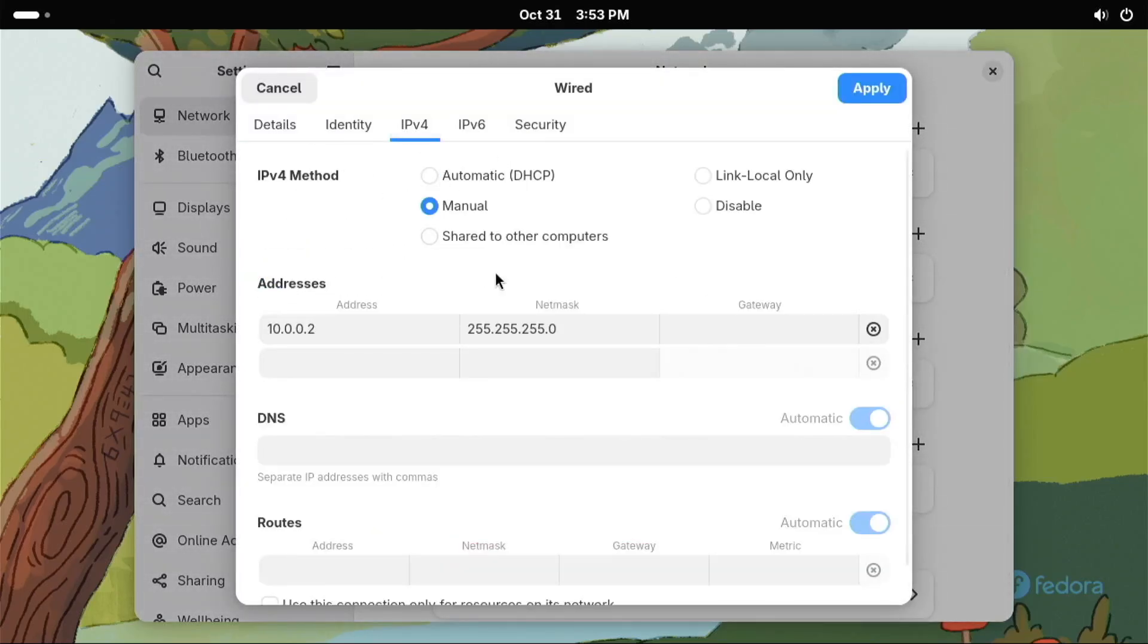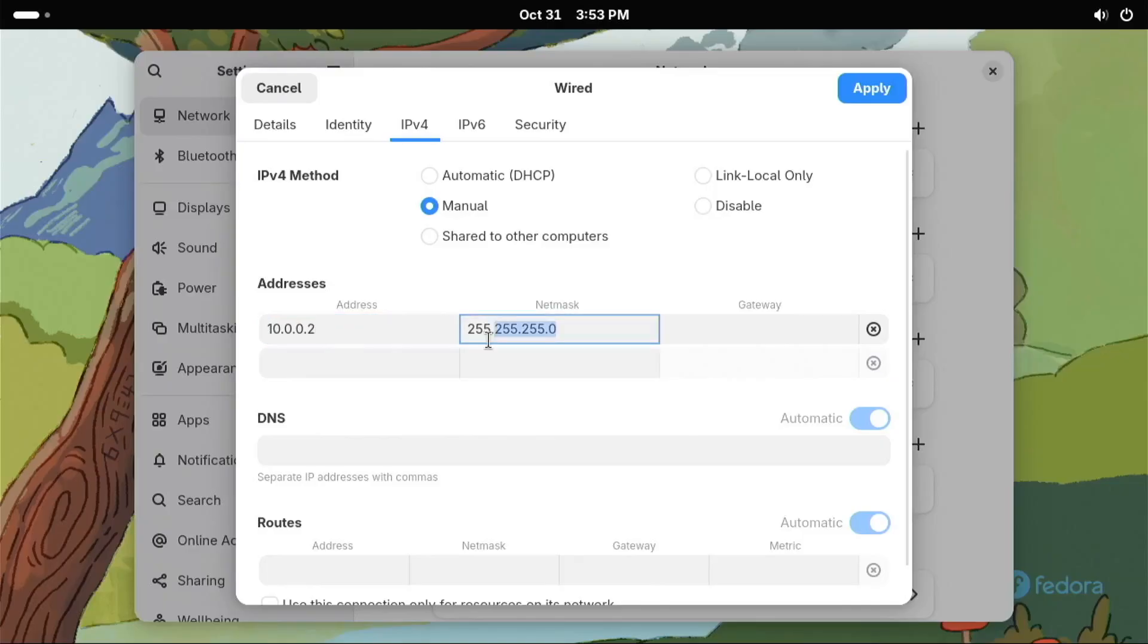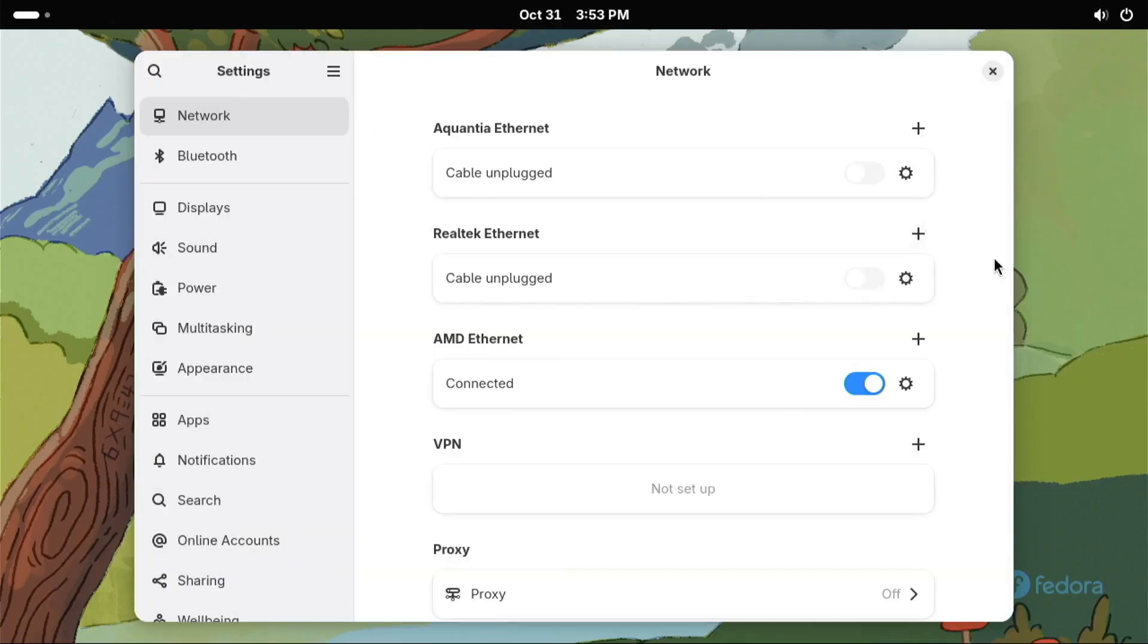Go to IPv4. Type in IP address. Change the last number. So it's different from the PC or laptop you're using. Same subnet mask. And click apply. And that's it.